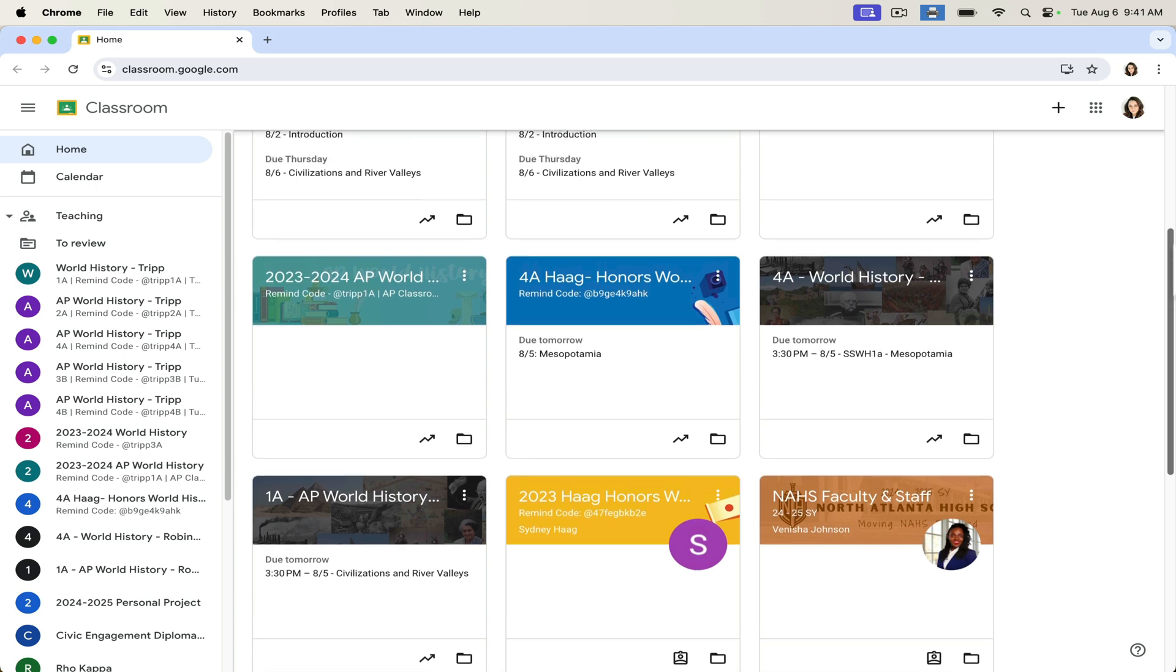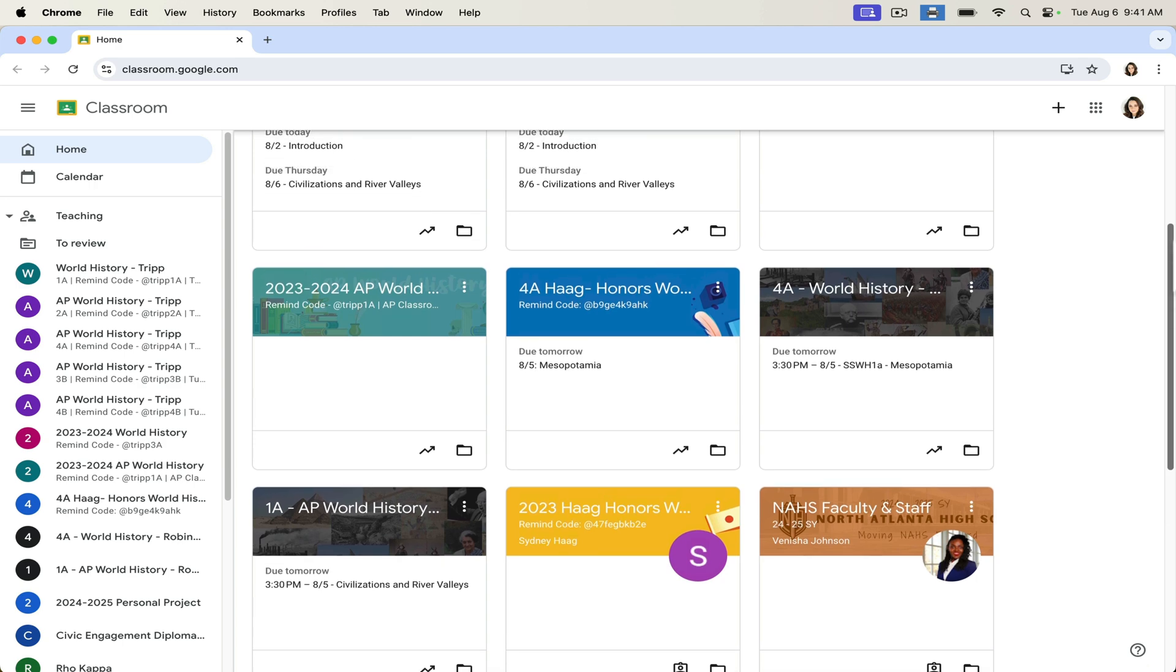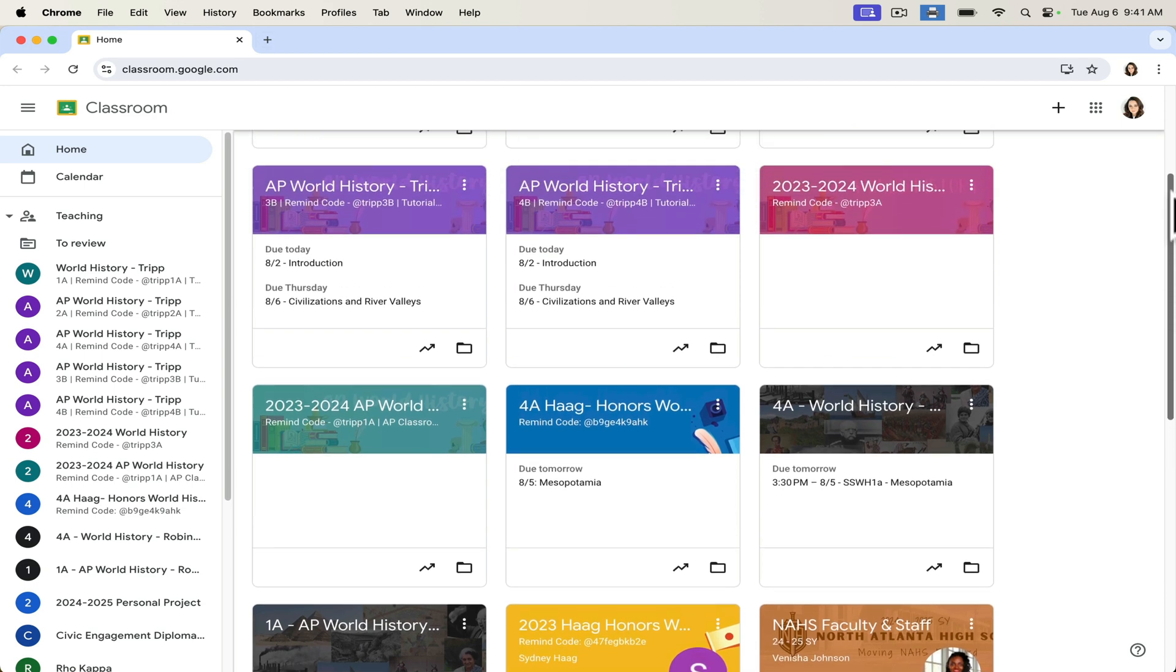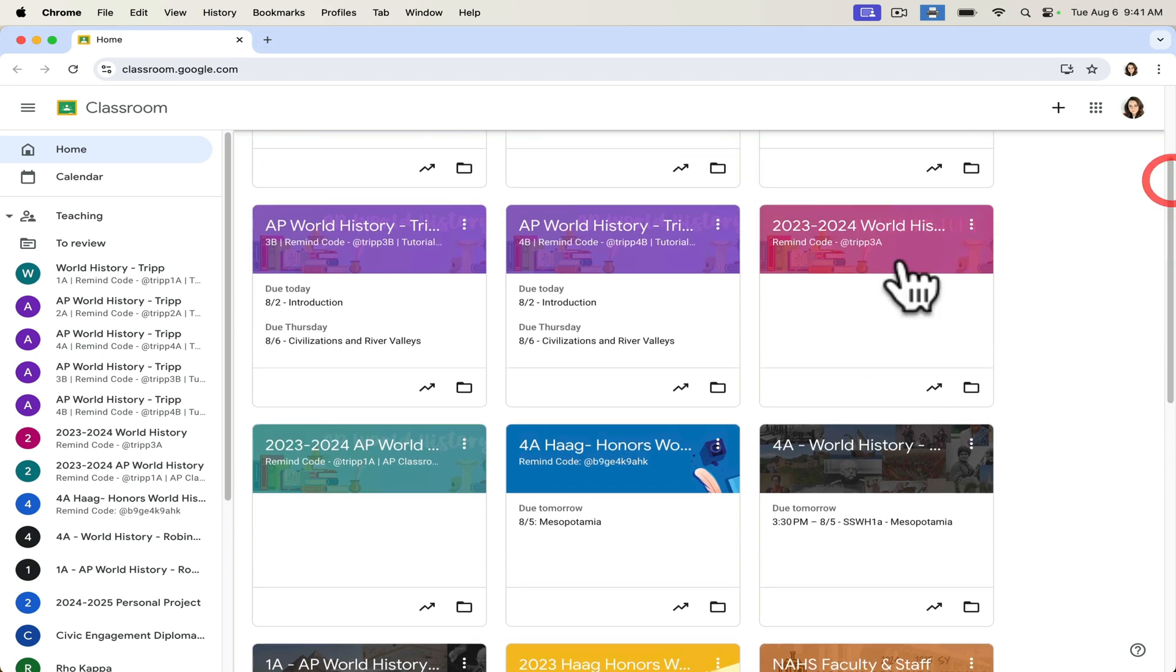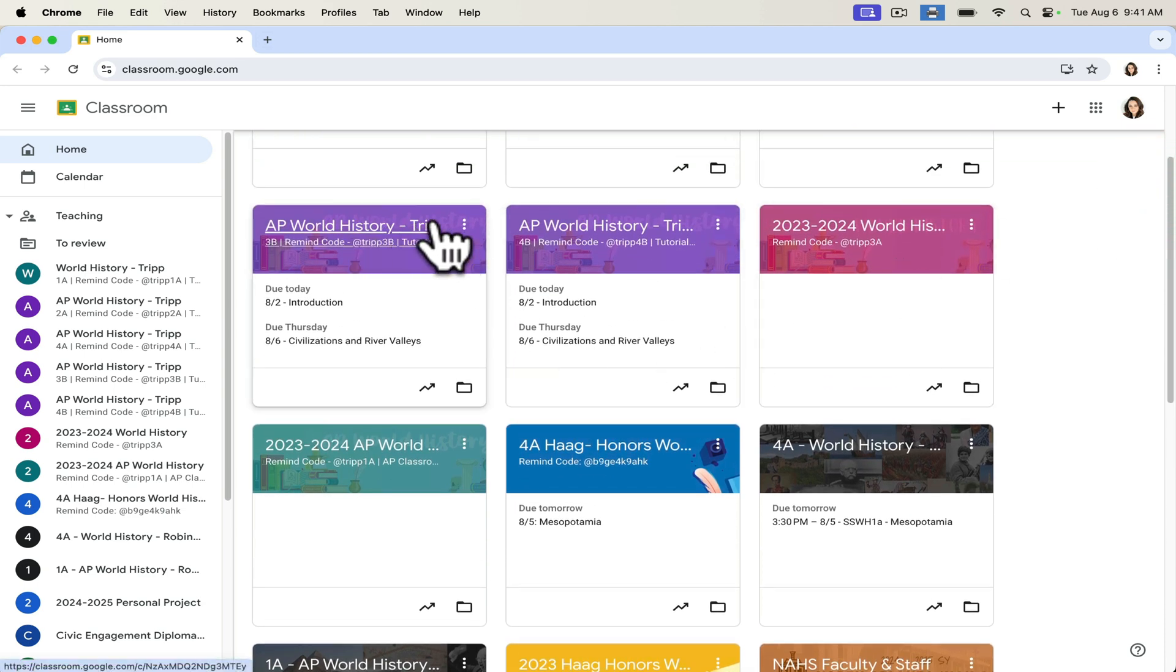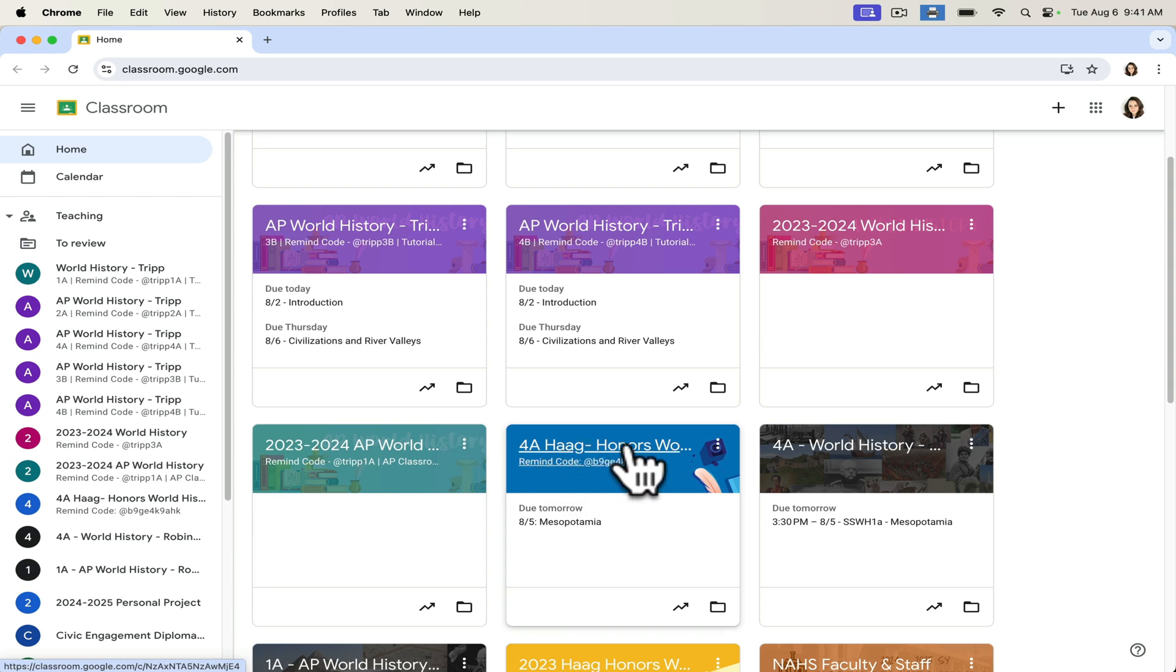Additionally, this is something that I use with colleagues in my professional learning community or my PLC. So one of the things that you'll note here is that while I have my own Google Classrooms, I am also a member of other teachers' Google Classrooms, and we can share resources with one another.